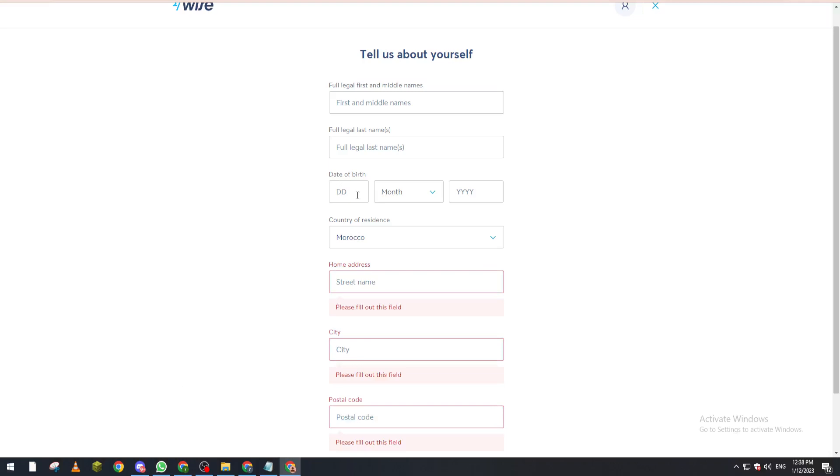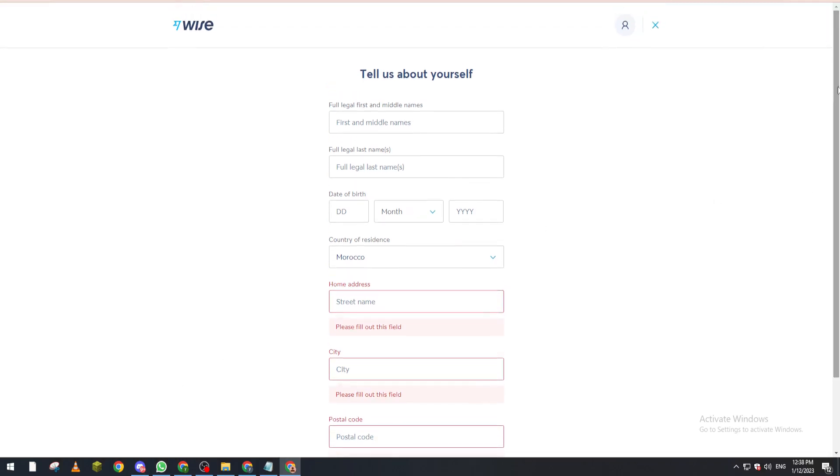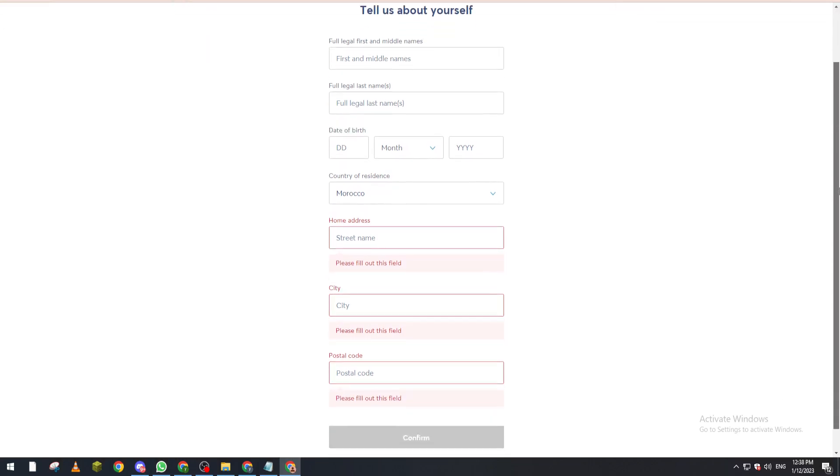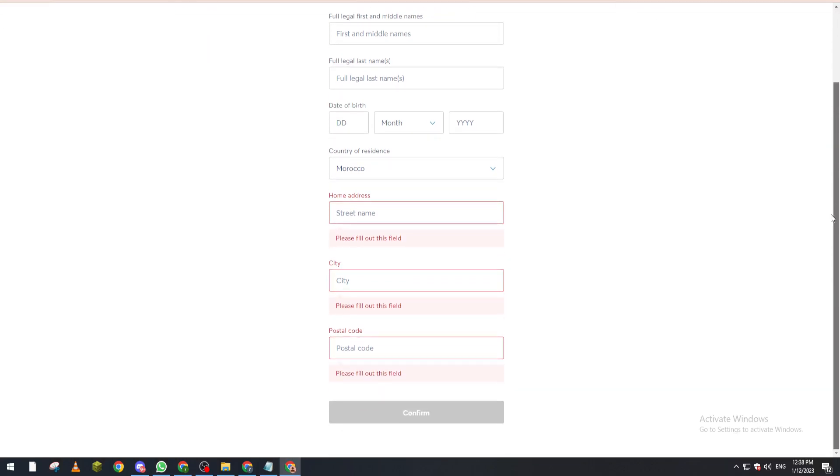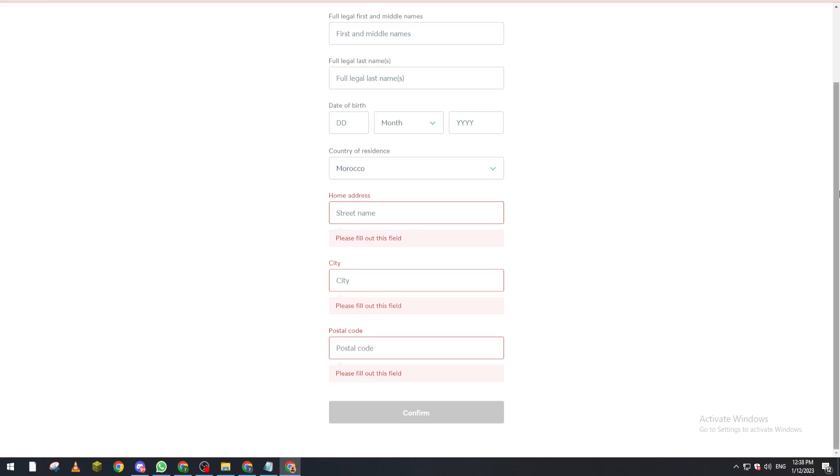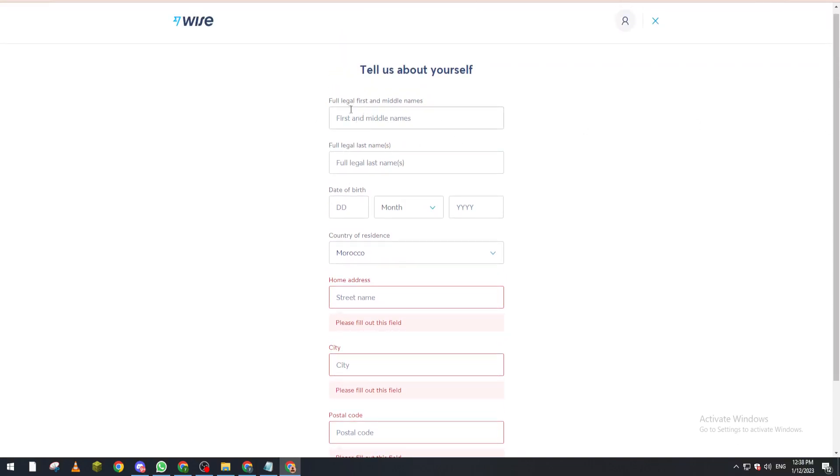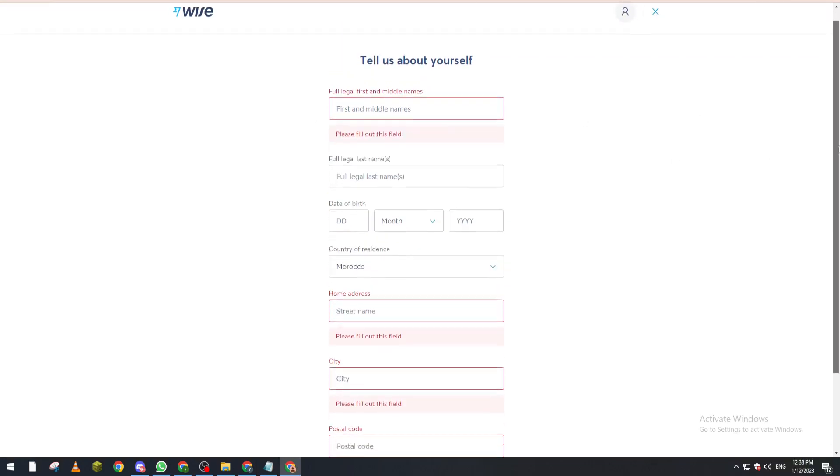As you can see here, you put your full legal first name, middle name, and last name. They have to be correct like in your ID card because they will ask you for verification, and if you don't have the verification correct, like your names in here, they will just ignore or reject your request.